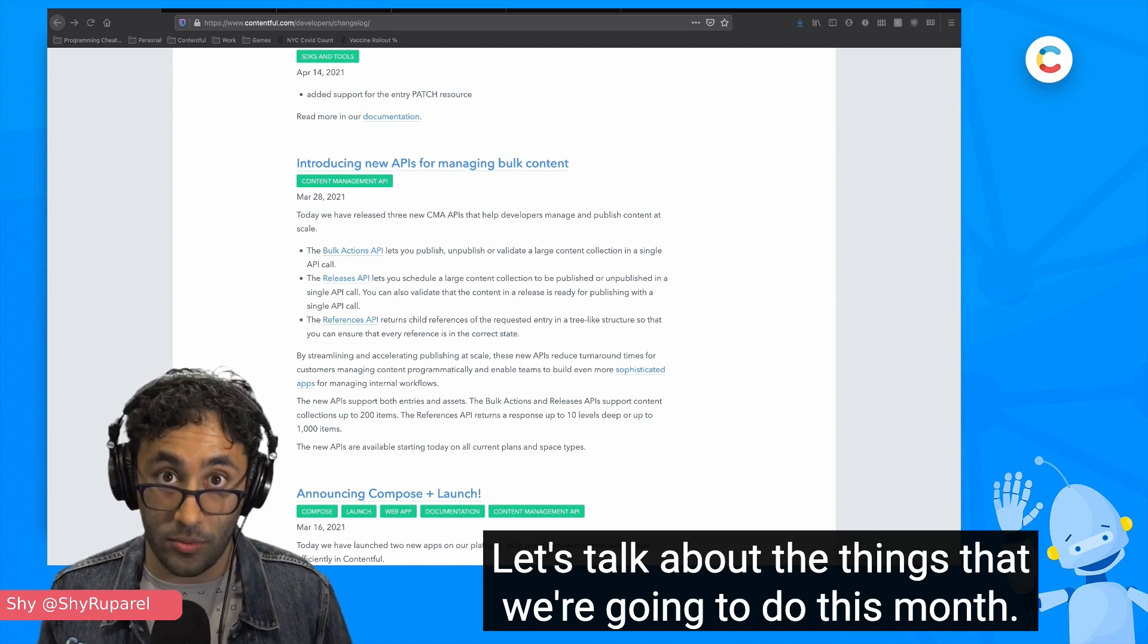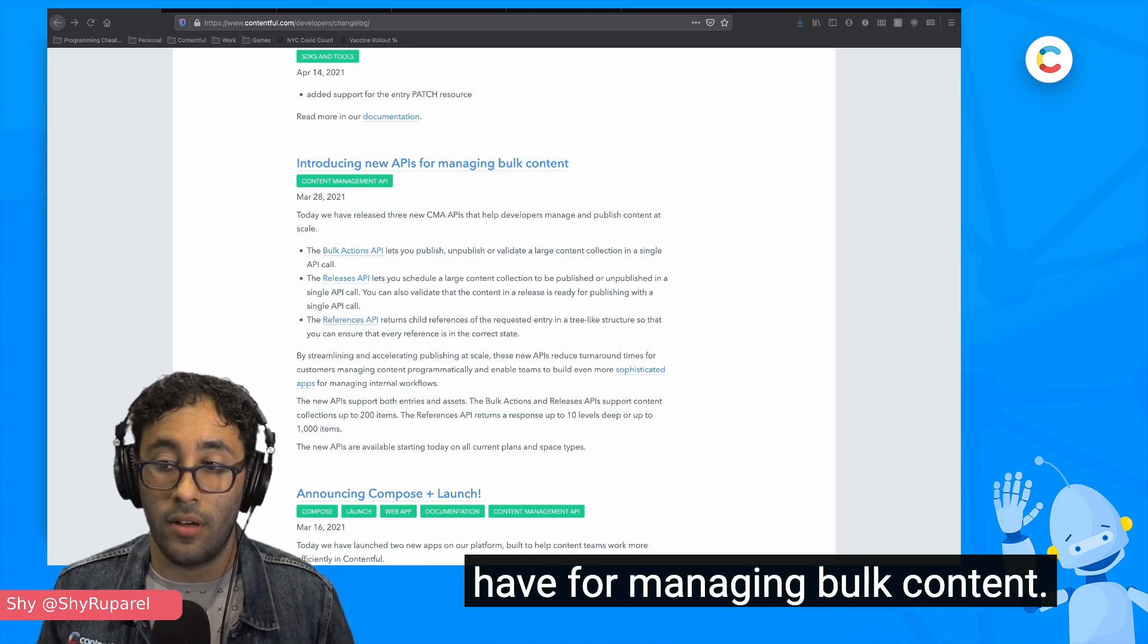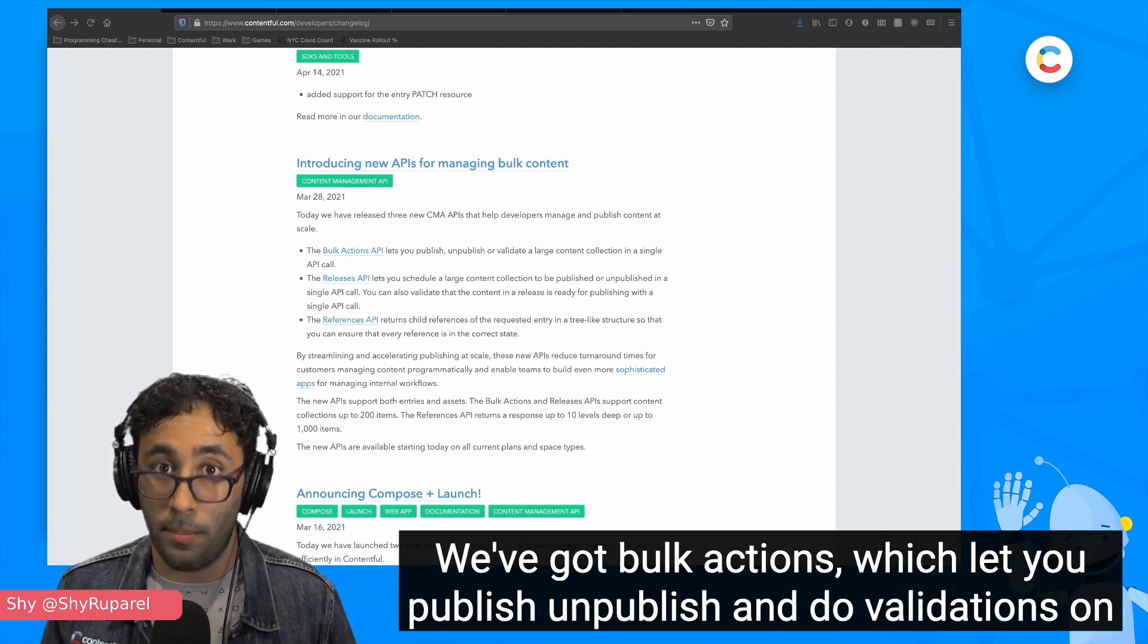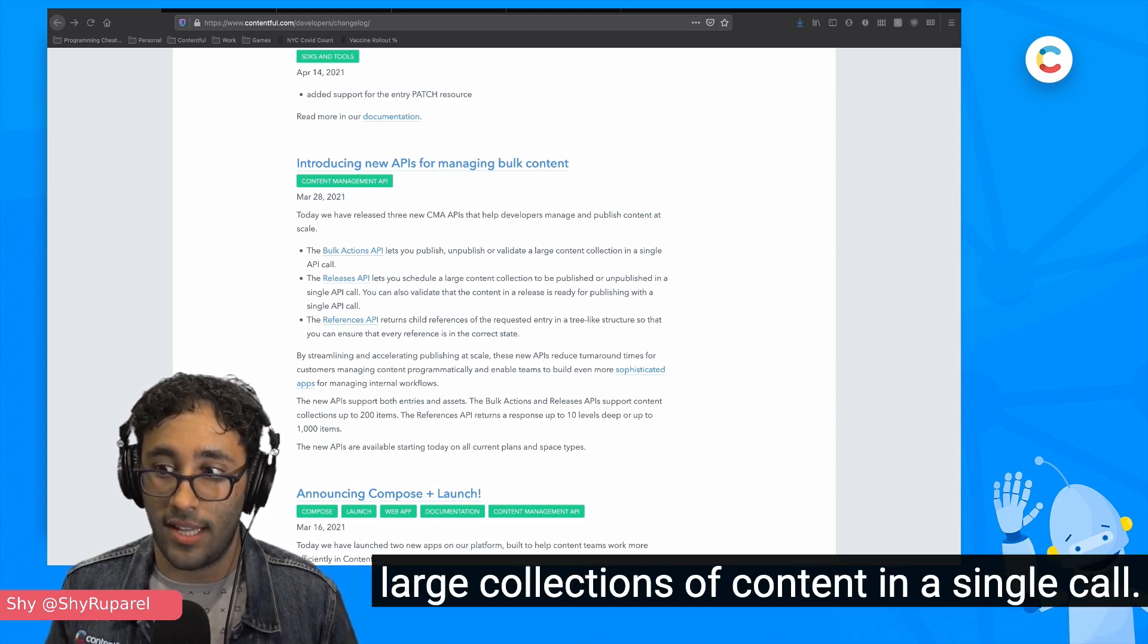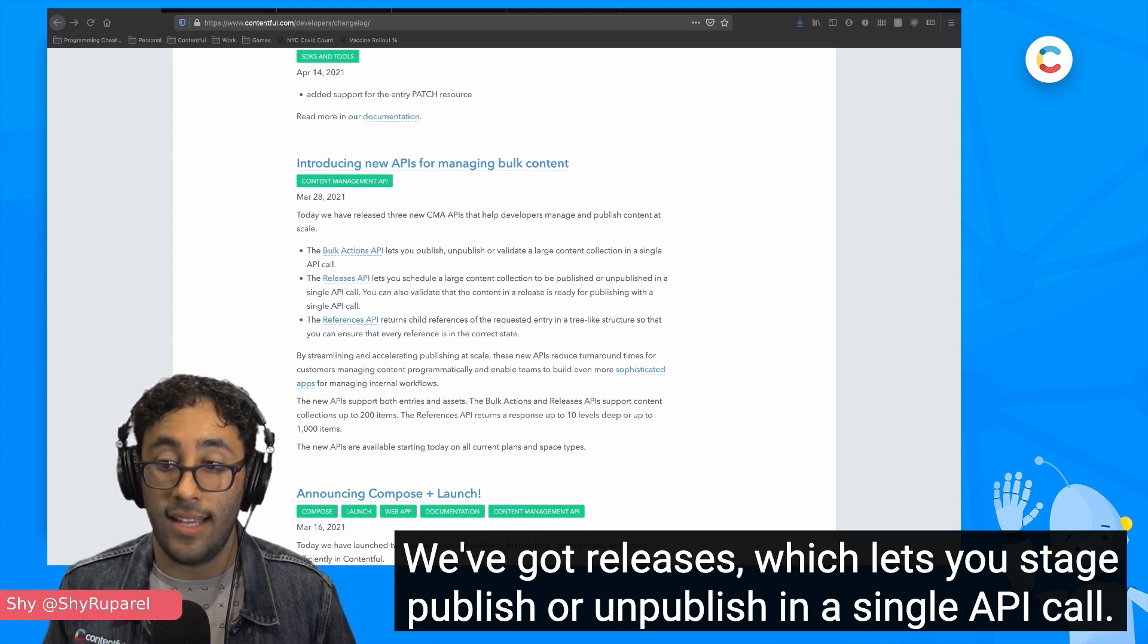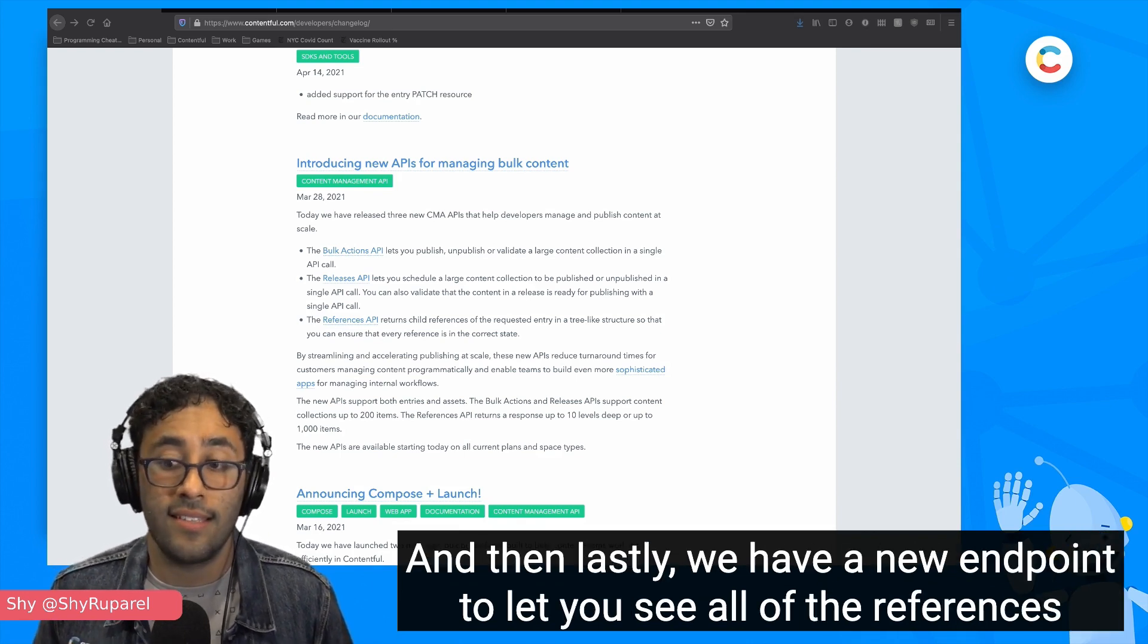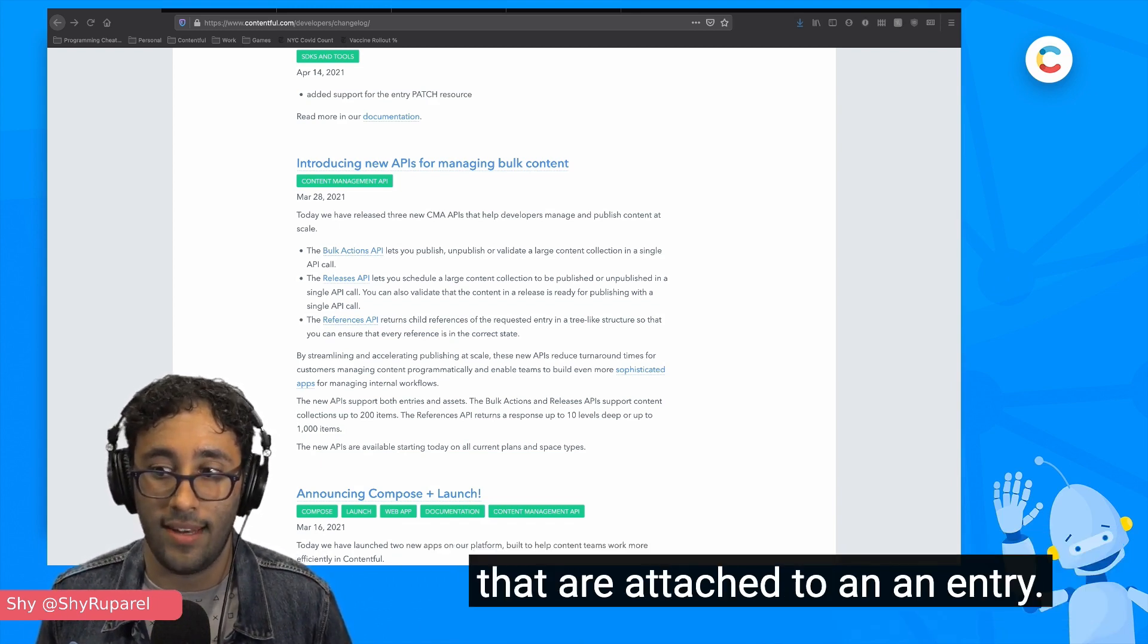Let's talk about the things that we're going to do this month. First off, I want to talk to you about some of the new APIs that we have for managing bulk content. There are three new endpoints that have been added to the Contentful Management API. We've got bulk actions, which let you publish, unpublish, and do validations on large collections of content in a single call. We've got releases, which lets you stage publish or unpublishes in a single API call. And you can validate that they're legitimate as well before they run. And then lastly, we have a new endpoint to let you see all of the references that are attached to an entry.